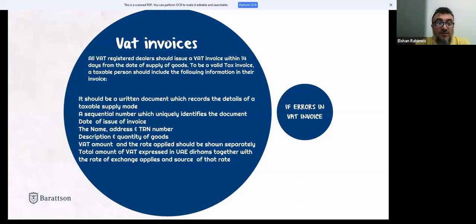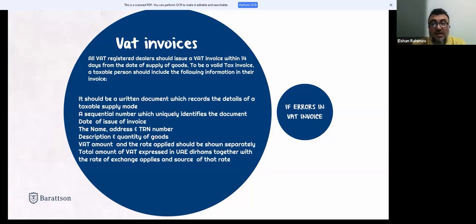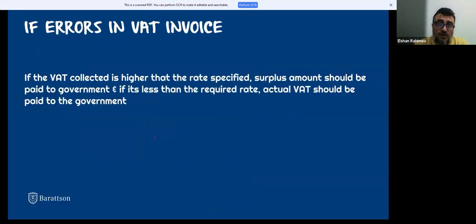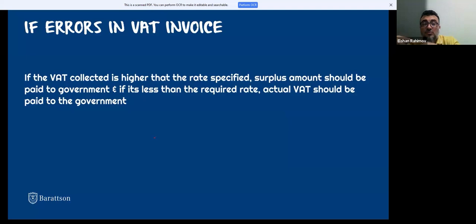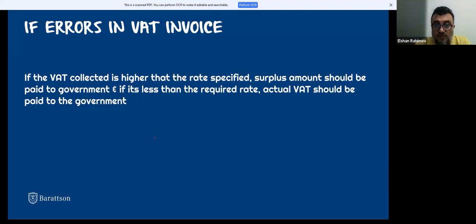A valid VAT invoice must include a sequential number, date of issue, name, address, tax registration number, description, and quantity. If there are any errors — for example, you collected a higher VAT amount than required — the surplus must be paid to the government. If less than the required rate was charged, the actual amount due must still be paid to the government.